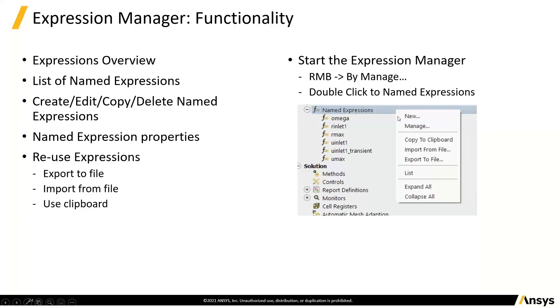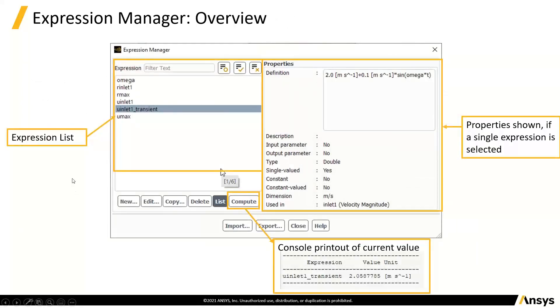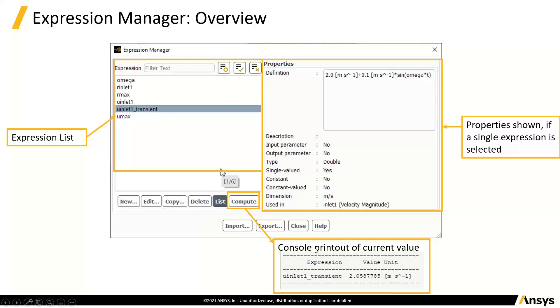So we can click on there and bring up a manager. And so once we've got that, we've got all sorts of things pop up here. We can select an expression and get its detail. So that's what it is. There's no description of this one entered. It's not an input or output parameter. It's a real. It's a single value. It's not a constant. It's not constant value there. It's used in inlet one. If we hit compute at the bottom of this, out into the console we'll pop a little evaluation of this.